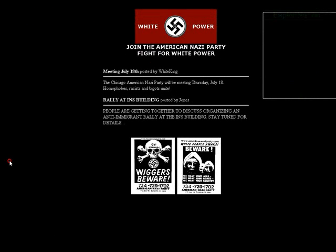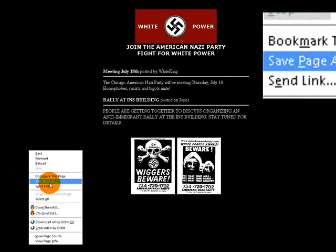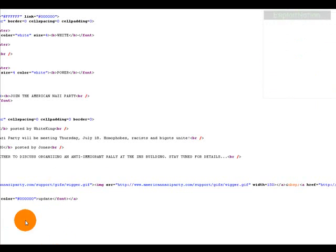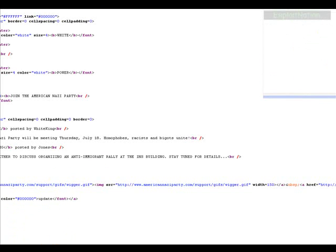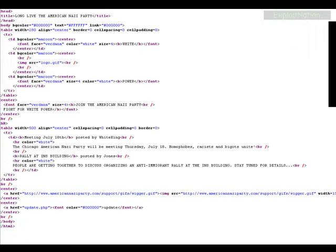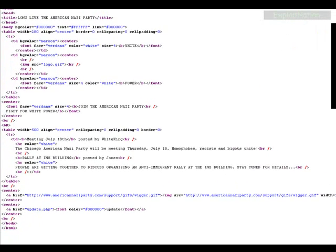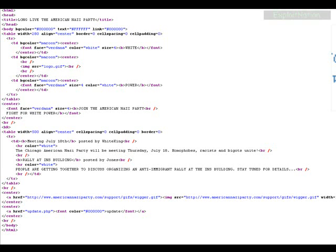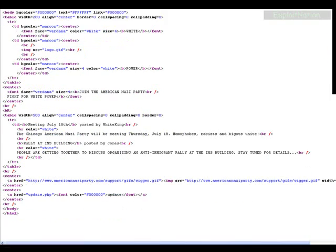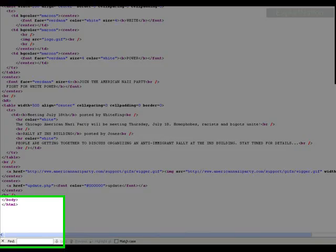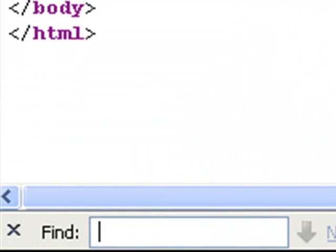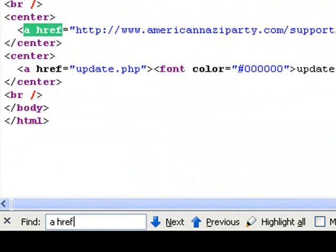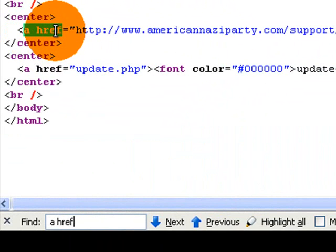So what we're going to do next is view page source, see if we can get anything from the source. And in HTML, a link is used with the a href tag, so we'll press control F and we'll get this thing. And with control F we can find anything that's in our text.